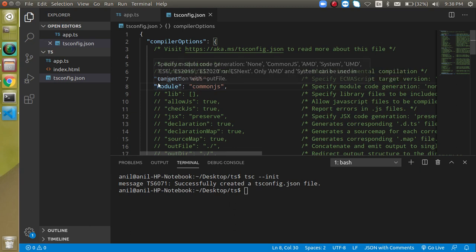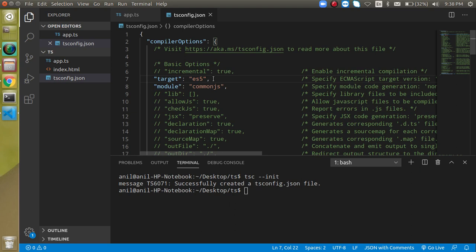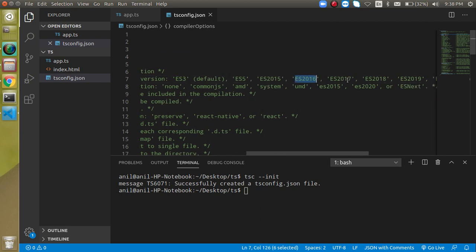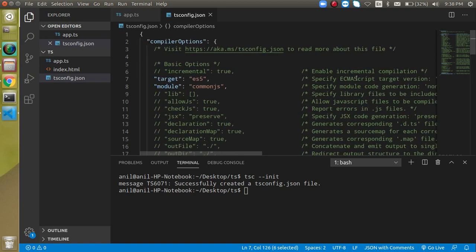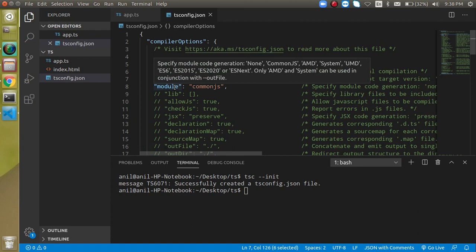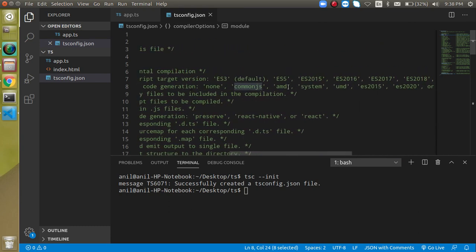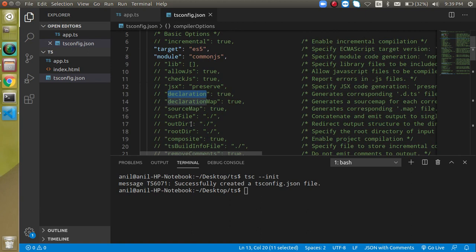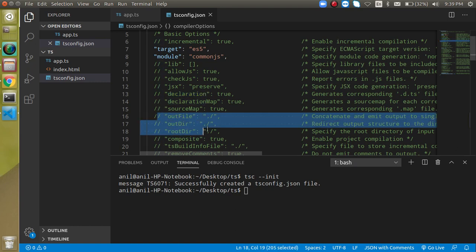Let's look at some important configurations. The `target` option specifies which ECMAScript version TypeScript should compile to. By default ES5 is set, but you can use ES3, ES5, ES2015, ES2016, ES2017, and many other versions. Then there is `module`, which defines what module system to use — CommonJS is the default, but you can also use AMD, System, UMD, ES2015, ES2020, and others. There are also options for JSX, decorators, output file, output directory, and root directory.